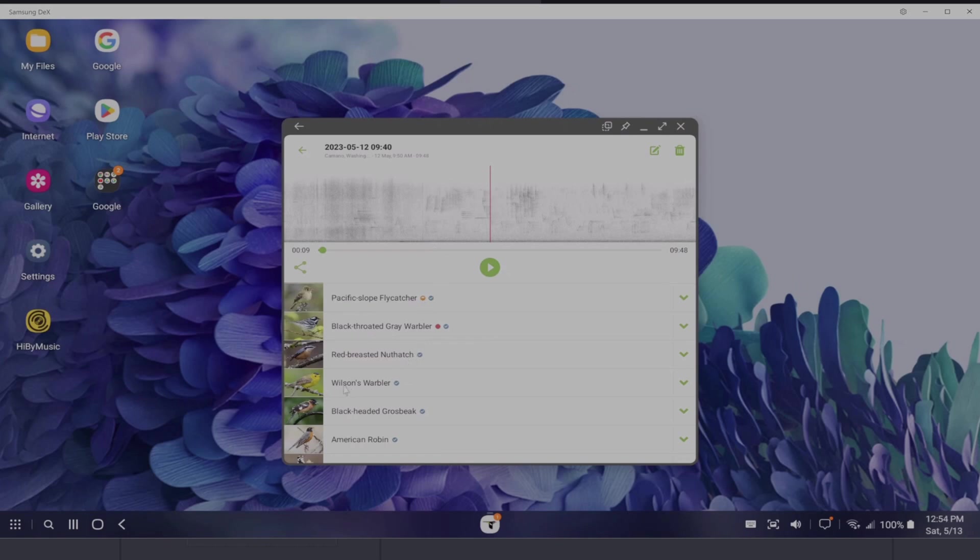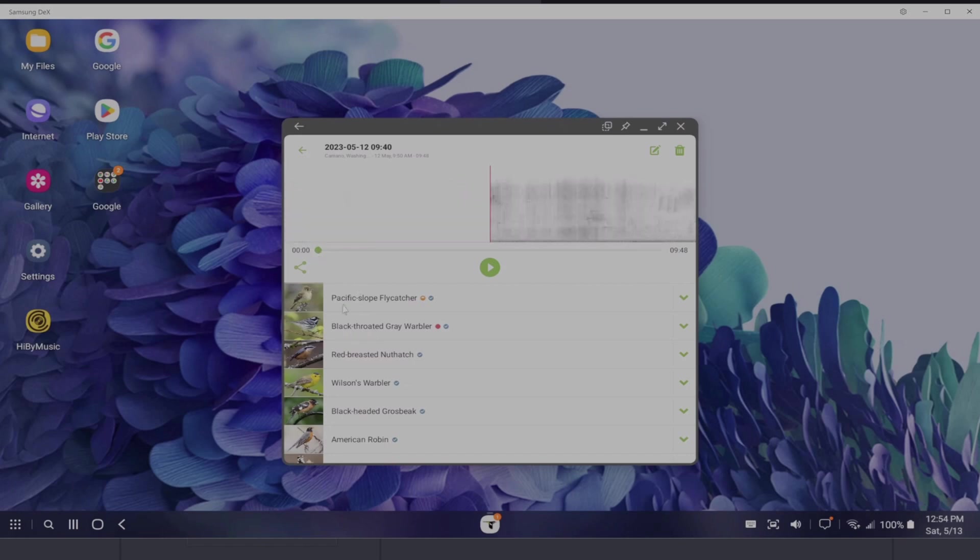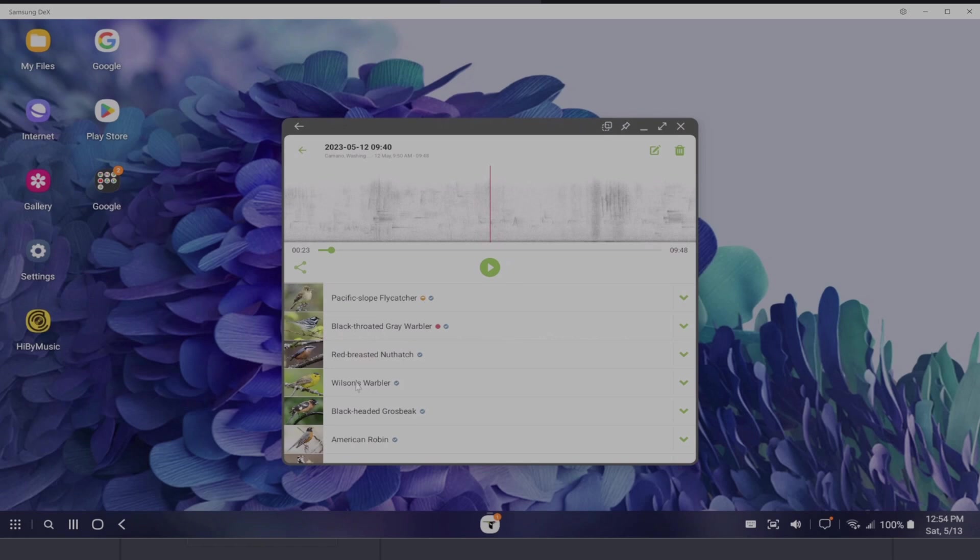OK, so I've identified the Wilson's Warbler is the one I wanted to hear. I'd also like to hear the black headed grosbeak, which I think is around the same time, if I remember correctly. So if I click that, yes, you can see both the Wilson's. I can go back and it nicely makes all these bookmarks in Merlin, which is really helpful. And I'll show you why that's great in just a minute.